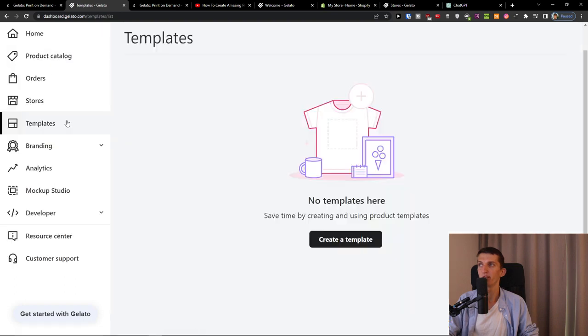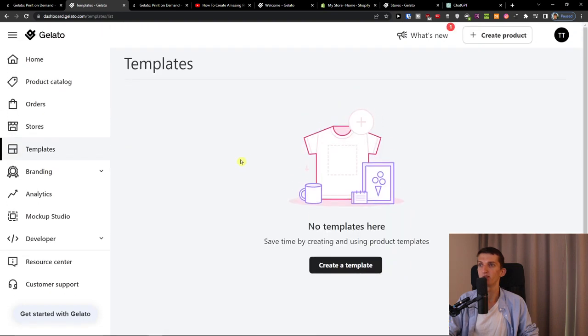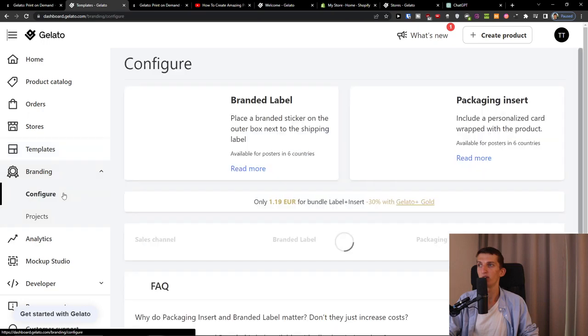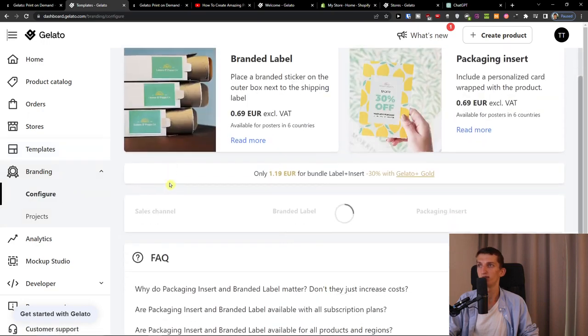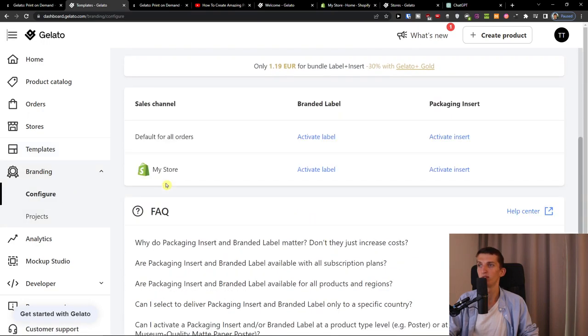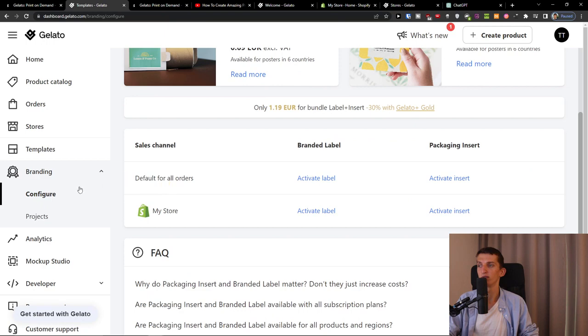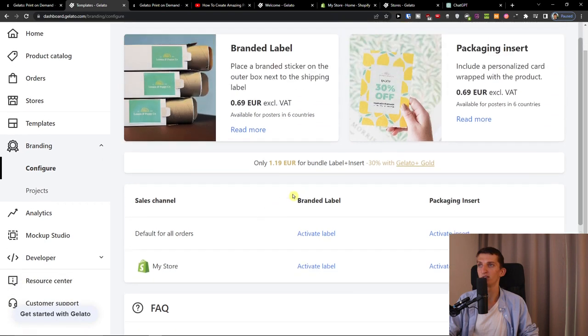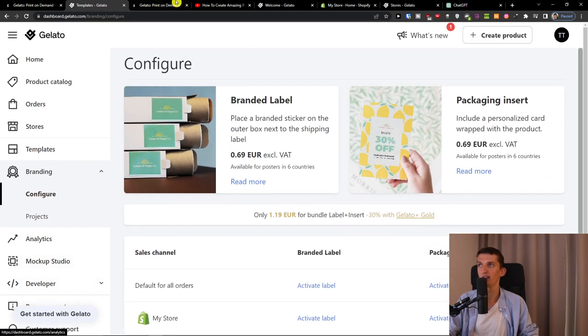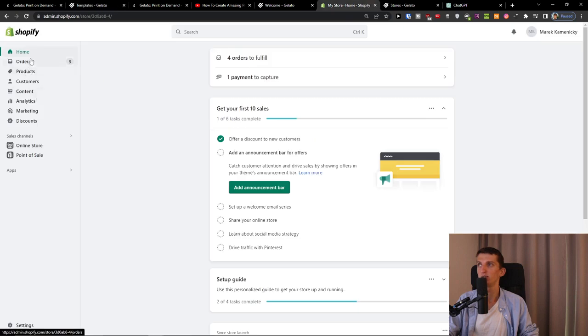And also stores here that we can have like direct integrations and I already have Shopify. Then we're going to have the templates, branding like the brand label and you can activate the label. That's like completely different tutorial.